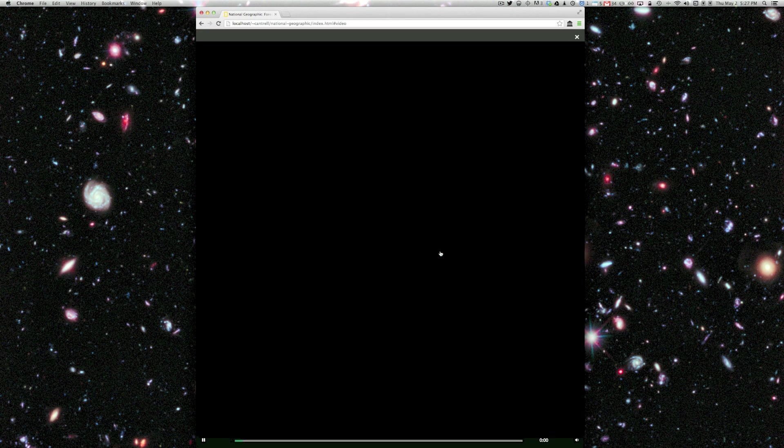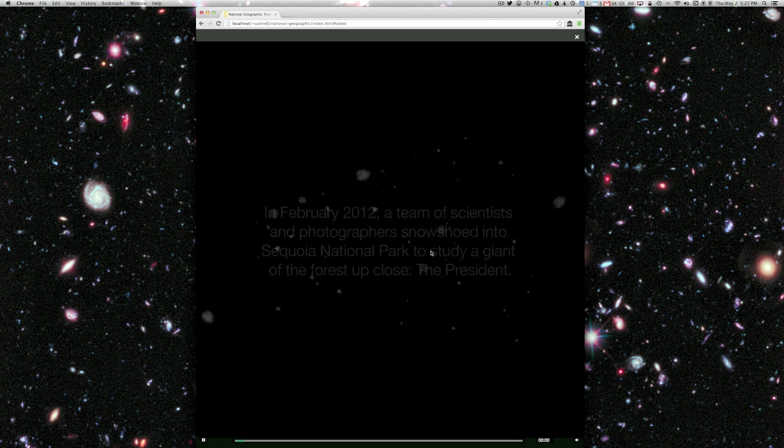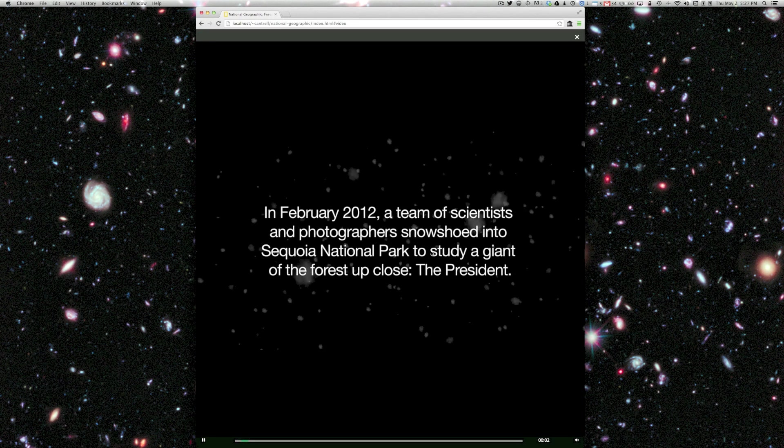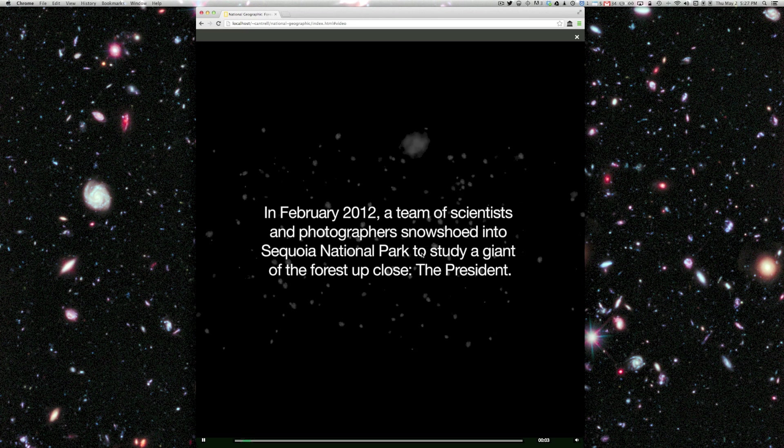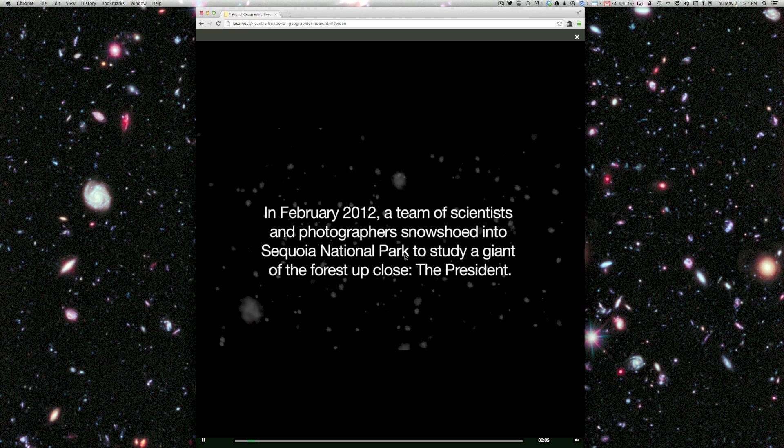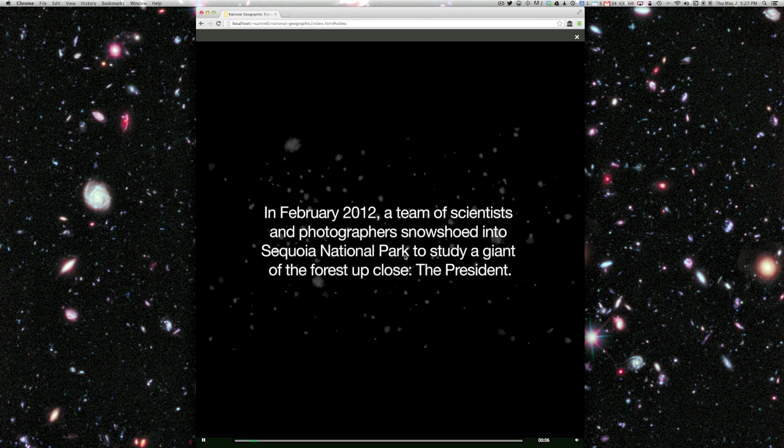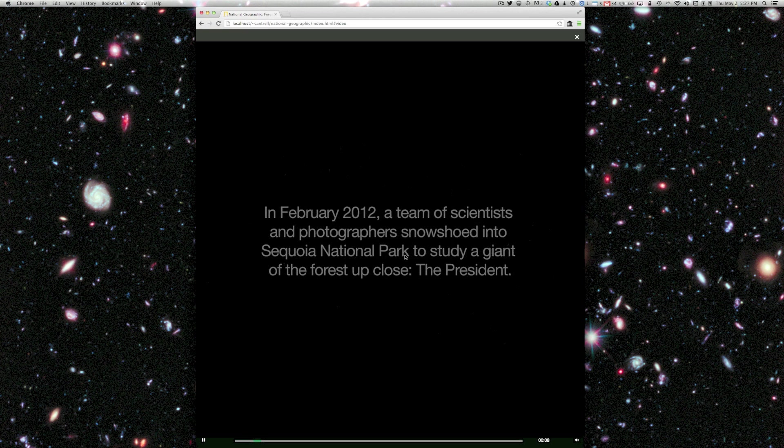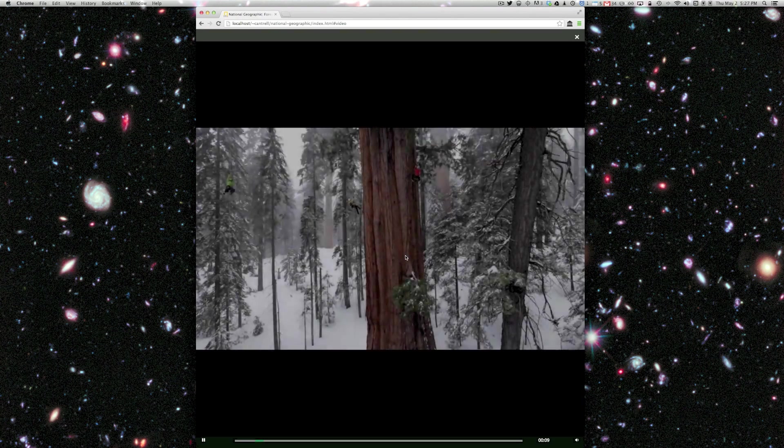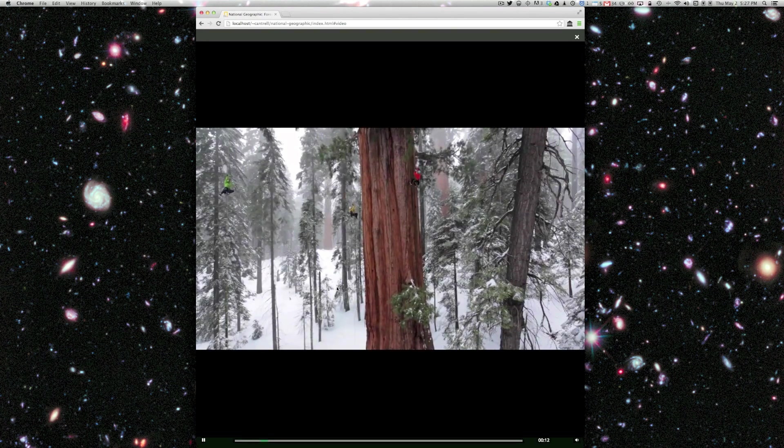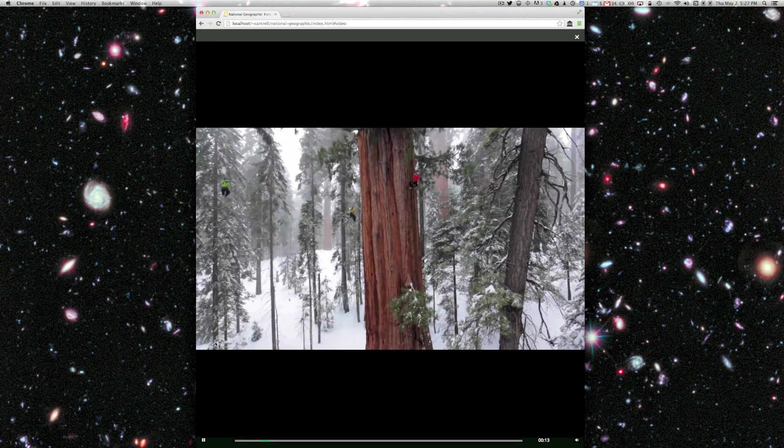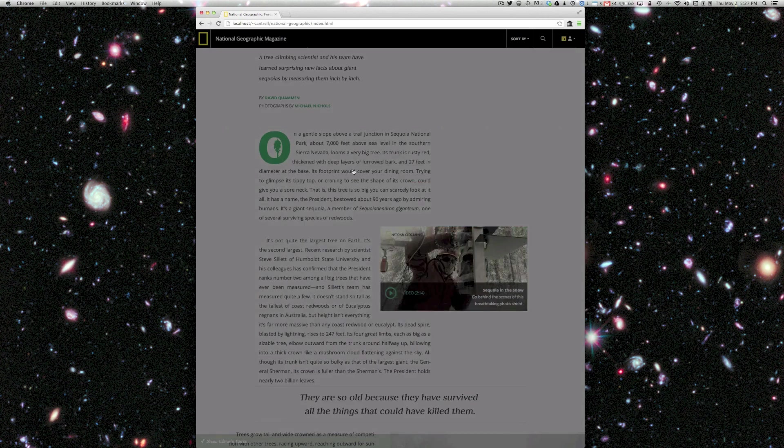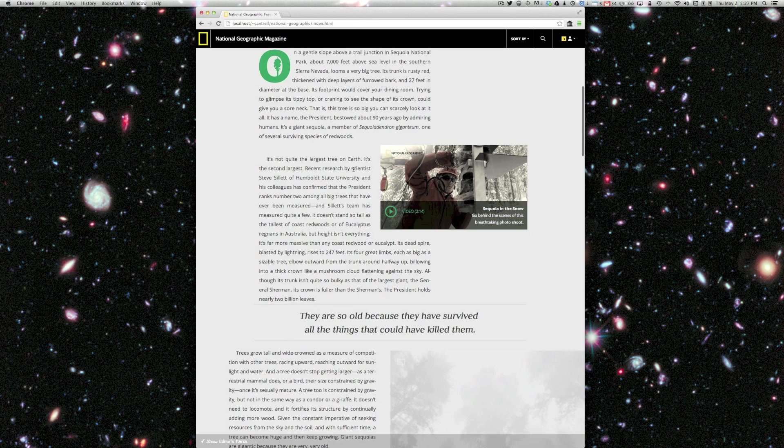Here we have a full screen video. This is sort of a making of feature that National Geographic did, which shows how they were able to get such amazing footage of this tree. This is definitely something you want to check out on your own. Really interesting stuff. So I'll close that up.